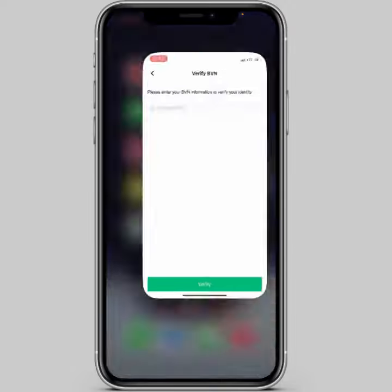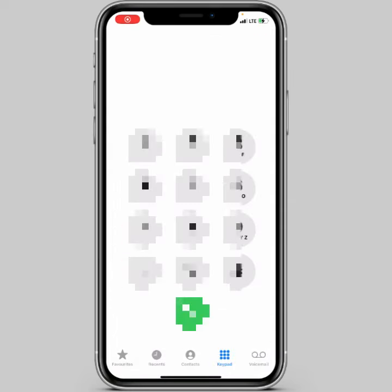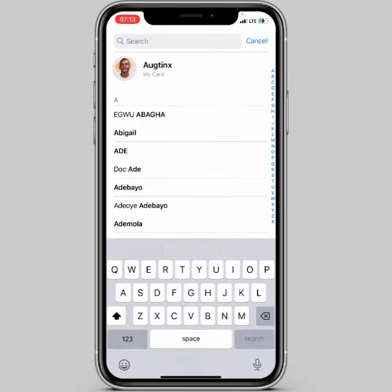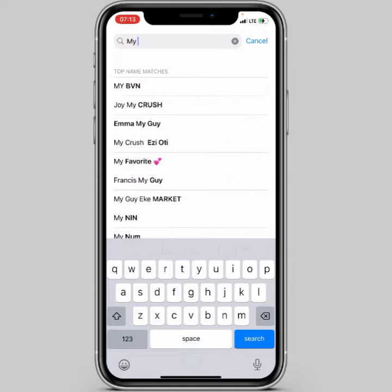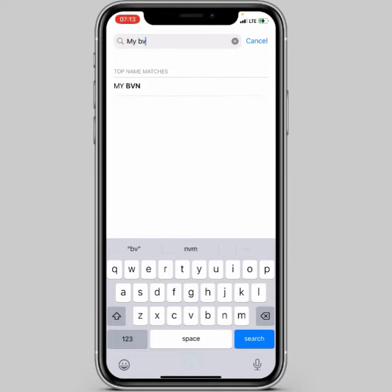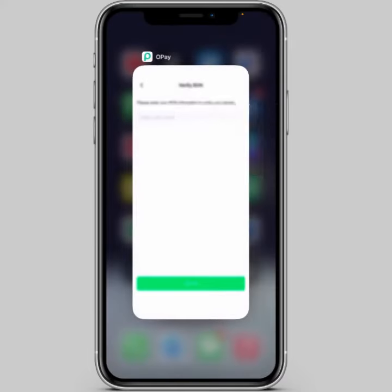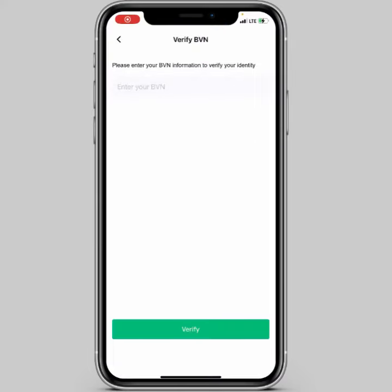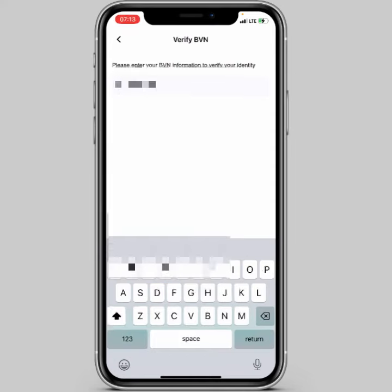Here you're going to enter your BVN — paste your BVN into the field and then click on 'Verify'.